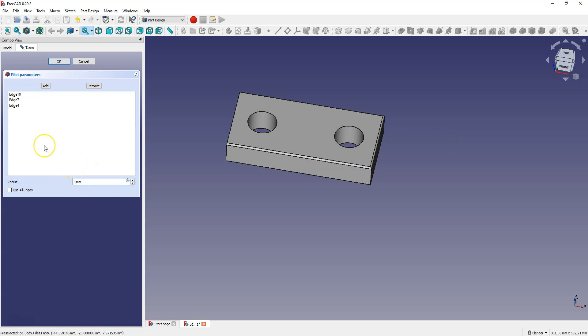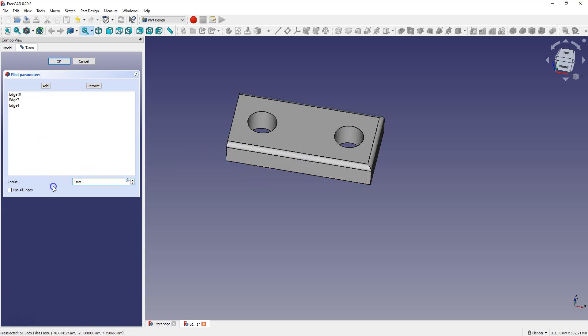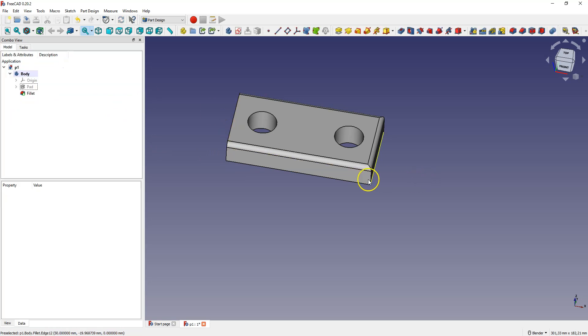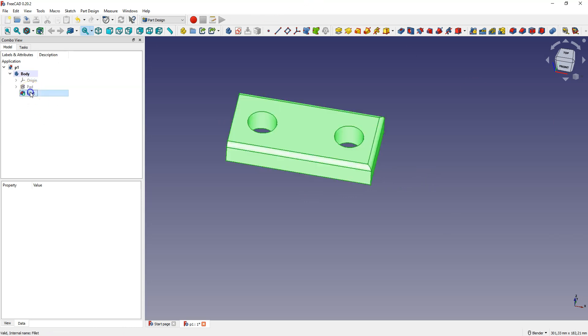And here we can also add more edges or delete previously selected. Click OK to accept. And again delete this operation.